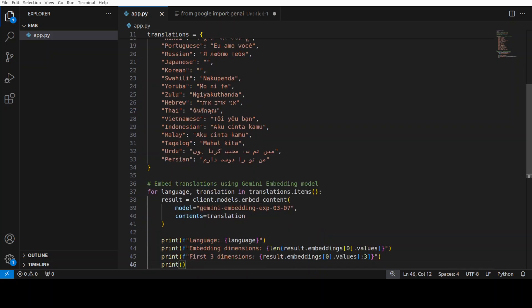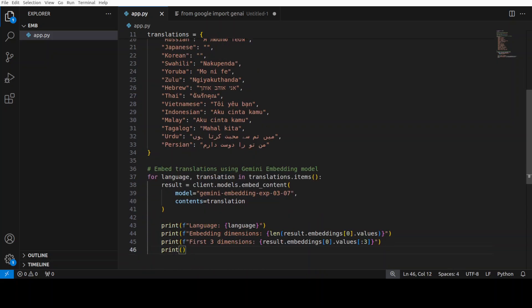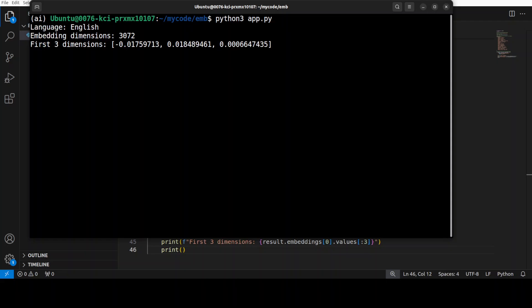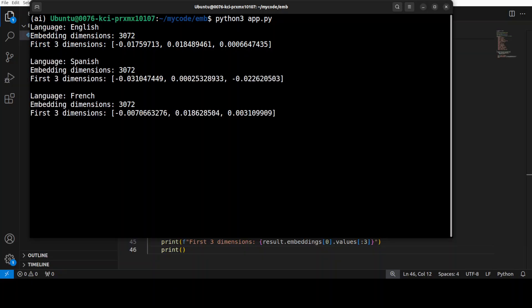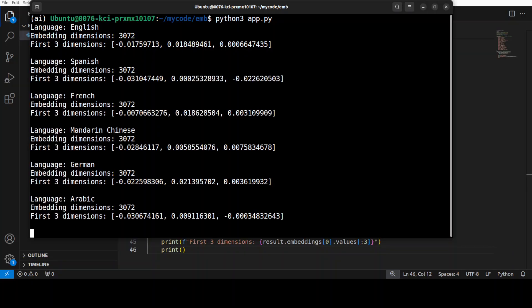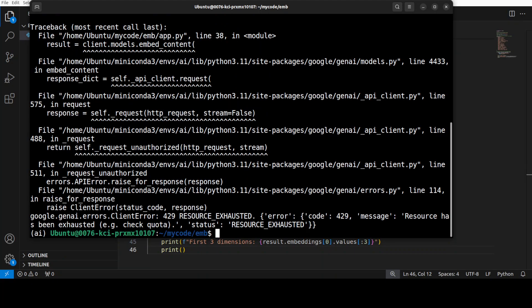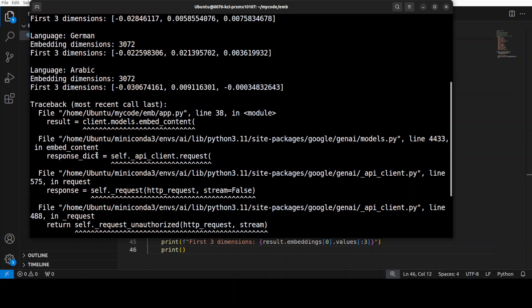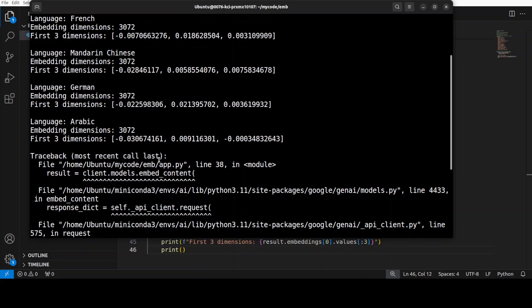And then you can use it with Gemini embedding model. I'm not sure if it will throttle me or not, but let me run it to see what happens. English, Spanish, what is doing, French, Mandarin, German. There you go, I was throttled, but you got the idea that you can easily do the embeddings in various languages, more than 100 languages, which is quite cool.